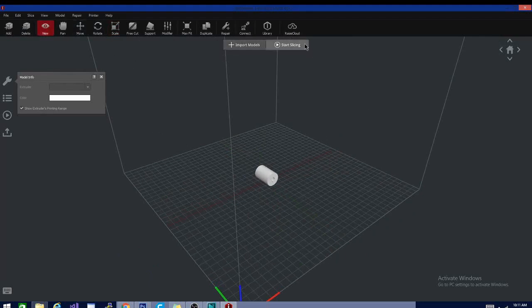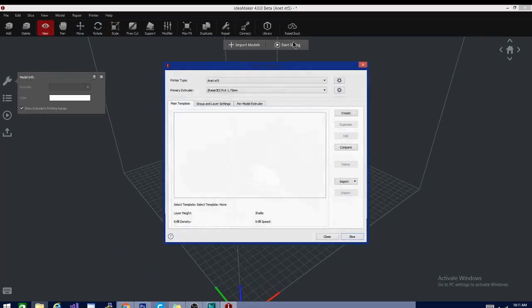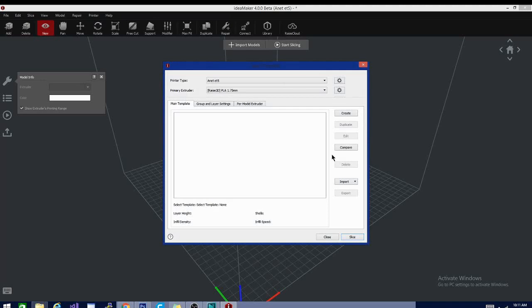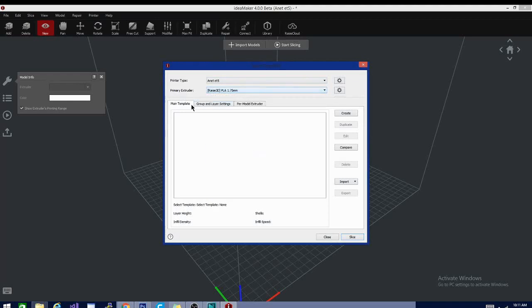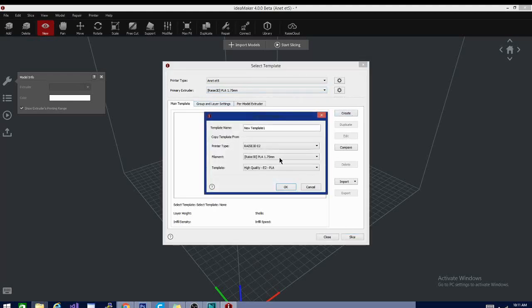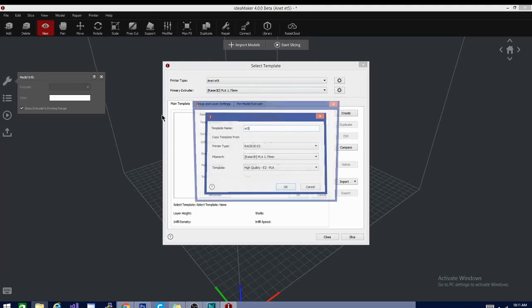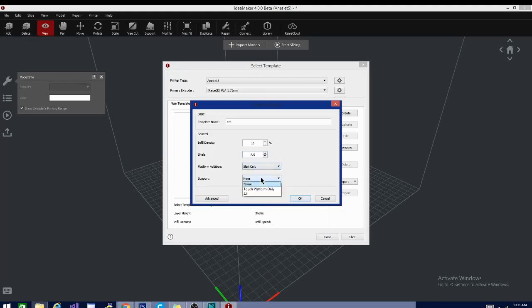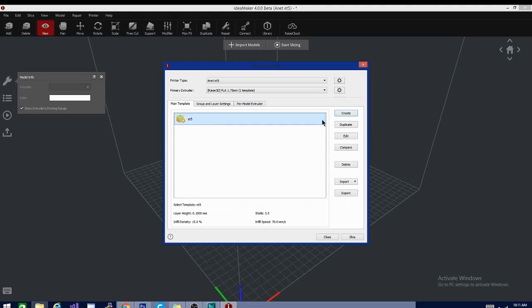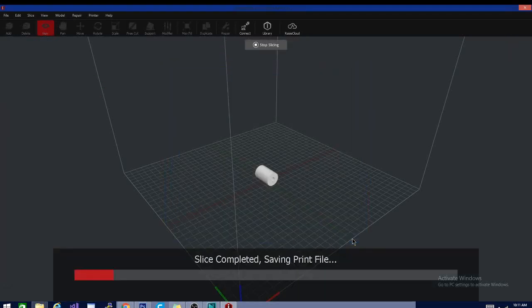Let's see. I think we need to slice before we can do that, so if I hit start slicing, it's going to ask me what printer I'm slicing for and what my primary extruder is. We're going to go with PLA. That's basically your primary material, not really your extruder. Create platform will be skirt only, no support. Let's do 15%. I don't like 2.5 shells. I don't get that, but that's okay. So we're going to use this profile and hit slice.